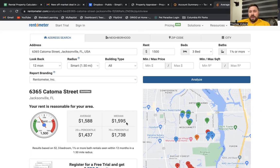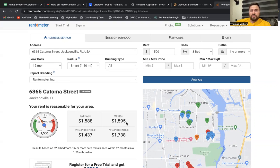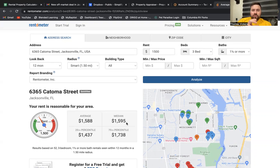So as an investor in Jacksonville, Florida, I know for a fact that the median rent right now is $1,384. So if you can have a property renting for $1,384 or below, you're going to be capturing the largest number of people wanting to rent your house.